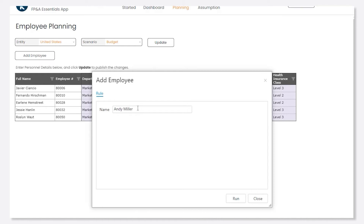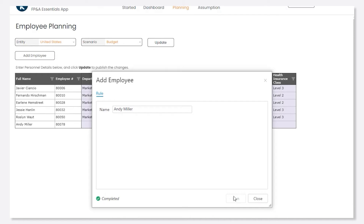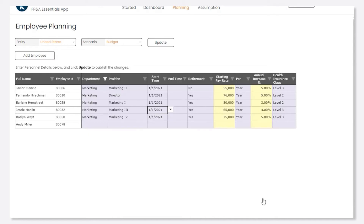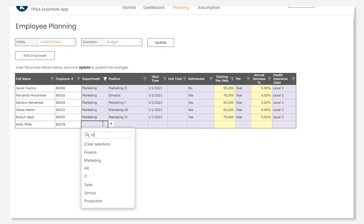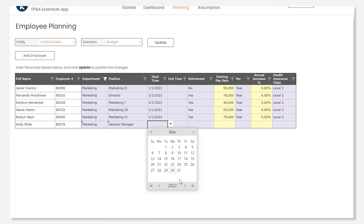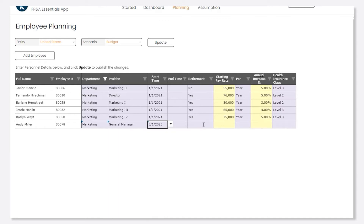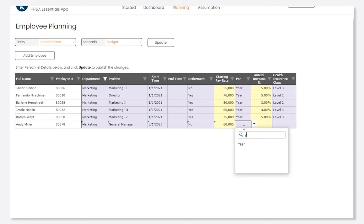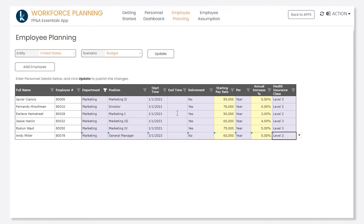Kathy quickly understands how she can add a new employee and plan for new payroll spending. Kepion forms allow for direct data entry or selection from a drop-down list. She'll first navigate to Andy, fill in his details, and post her changes.